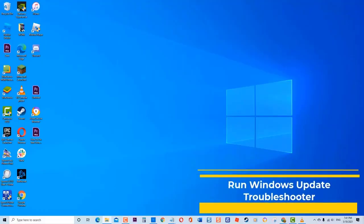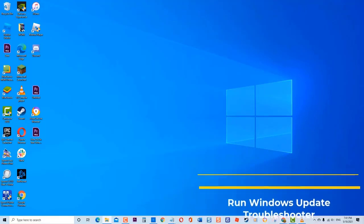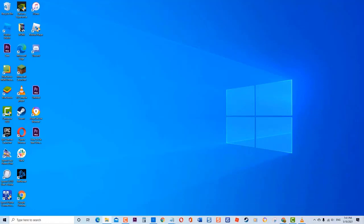First, run Windows Update Troubleshooter. Troubleshooter diagnoses and fixes computer-related issues. This is the very first thing that you need to do when you encounter errors on your computer — in this case, printer is unavailable error occurs.